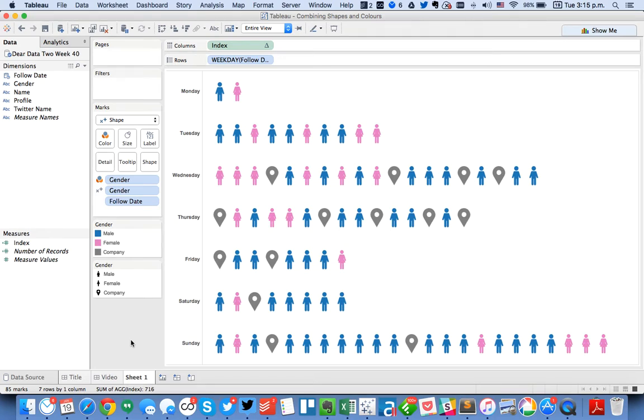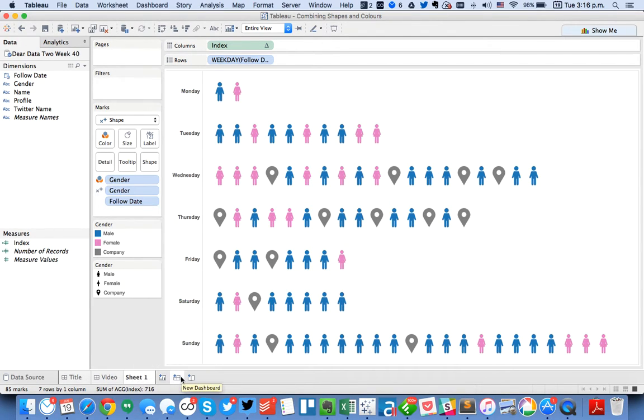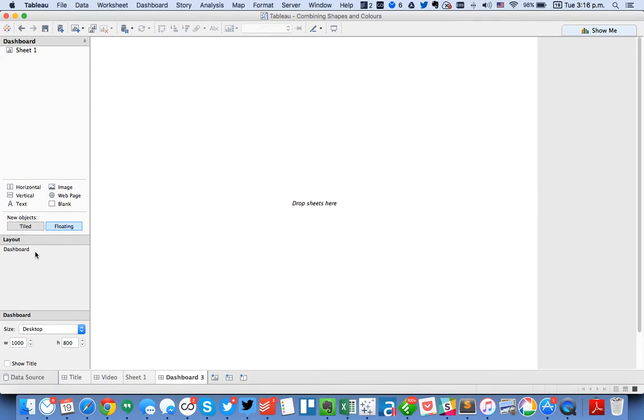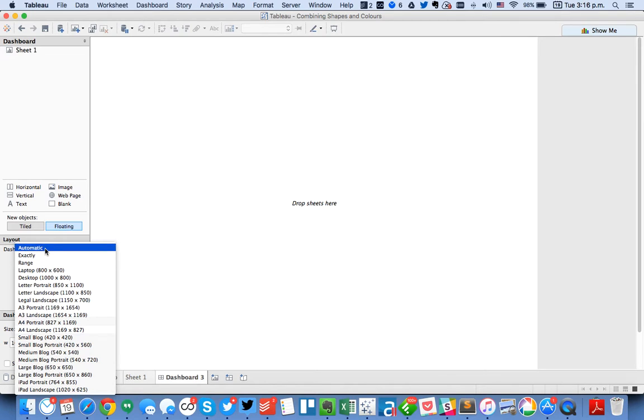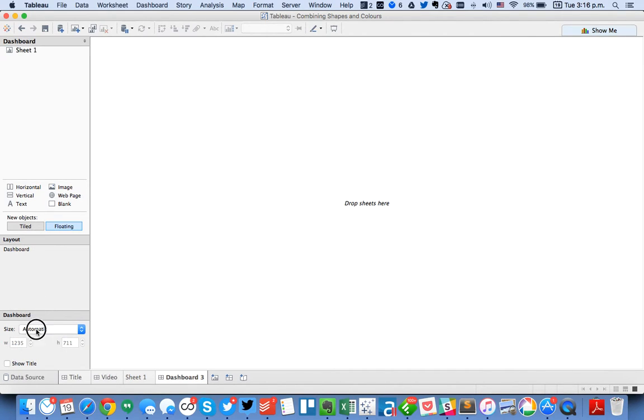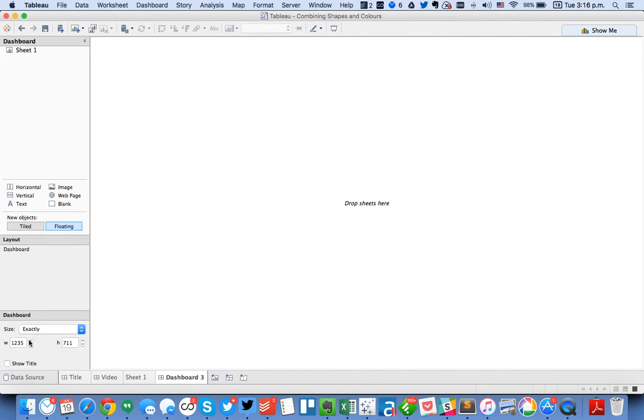Okay so the next thing we want to do is we want to go ahead and put these on the dashboard. So I'm going to create a new dashboard. And let's just default the size to, I like to first set it to automatic and then exactly.